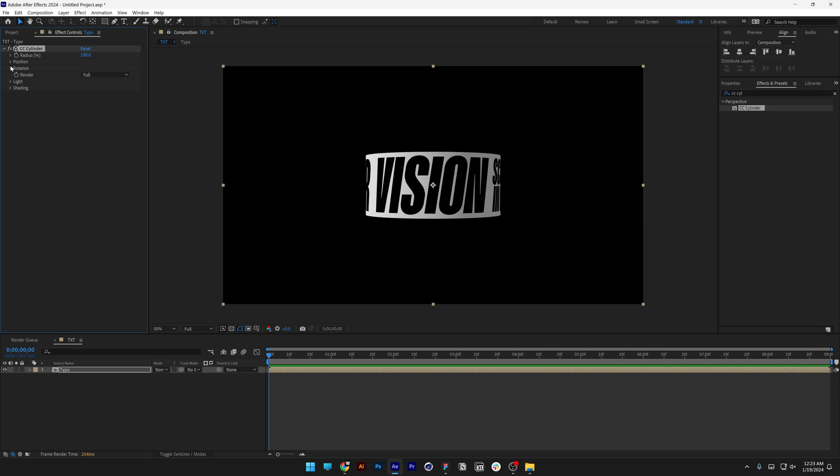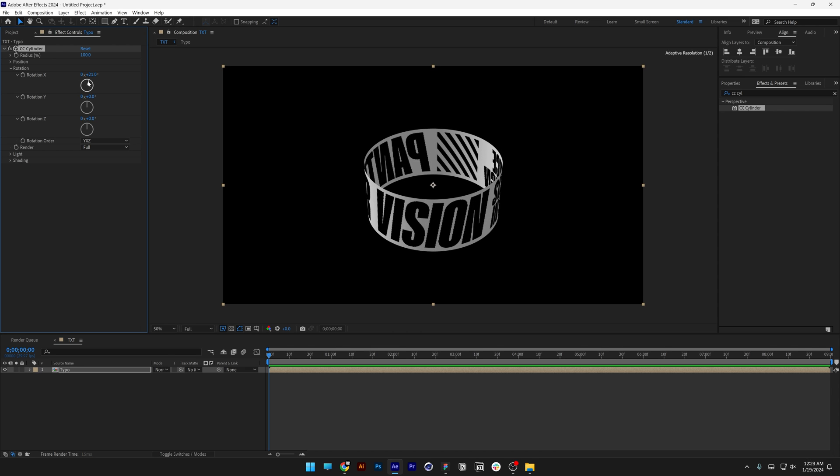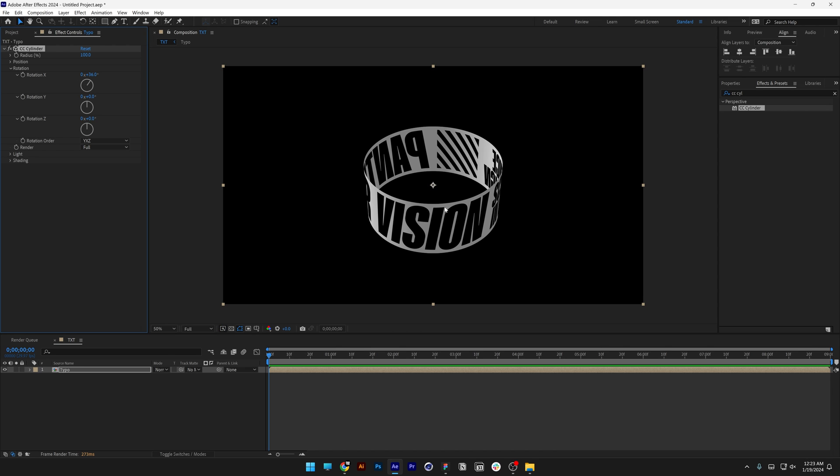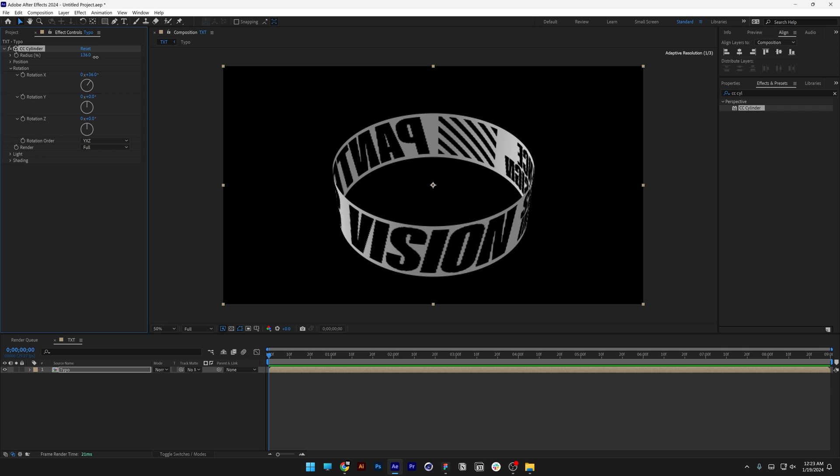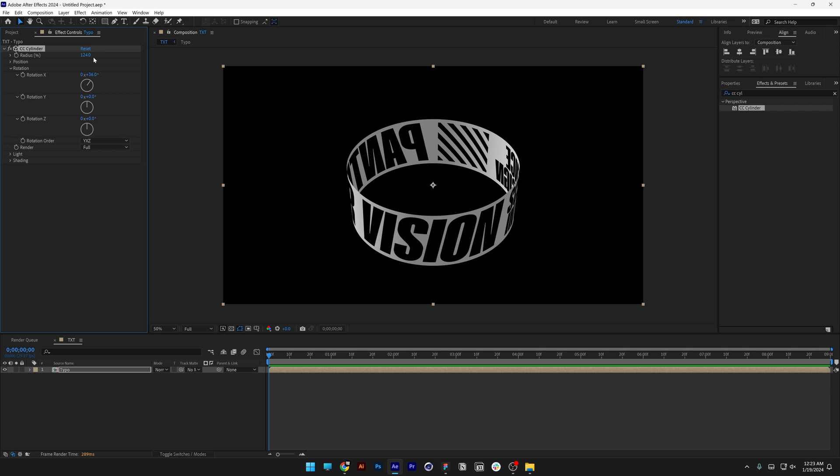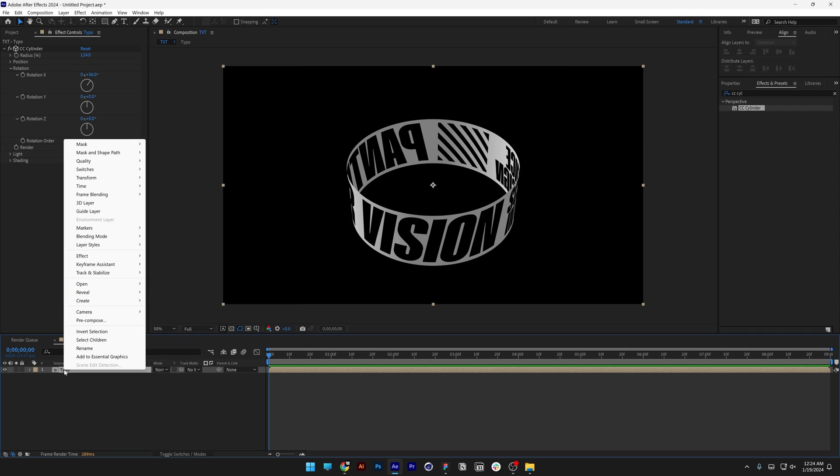Now I'm going to rotate it using Rotation X. You can also increase or decrease the width of the circle by adjusting the radius. For example, here it's 100, and you can increase it to make it wider. I'm going to set it to 124 and rename the layer.